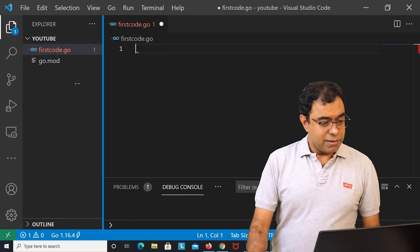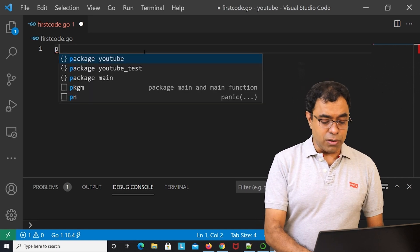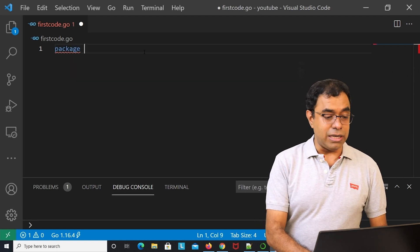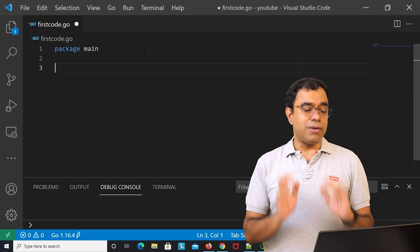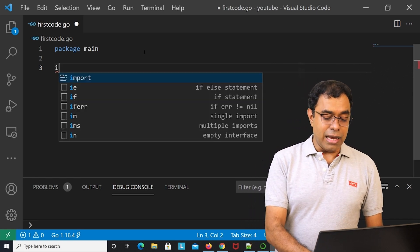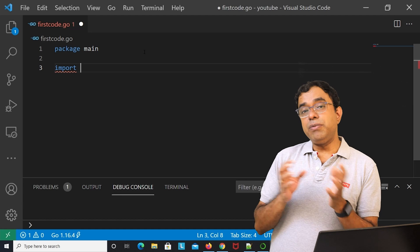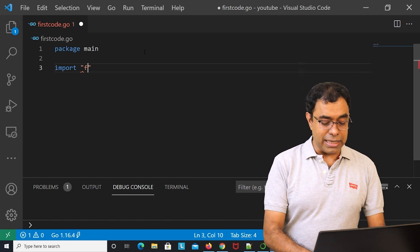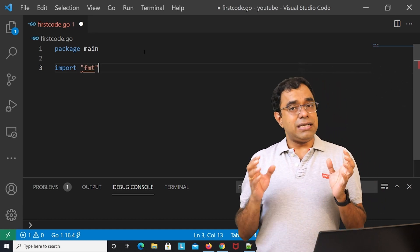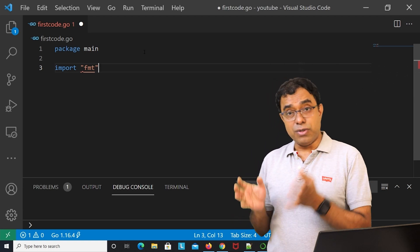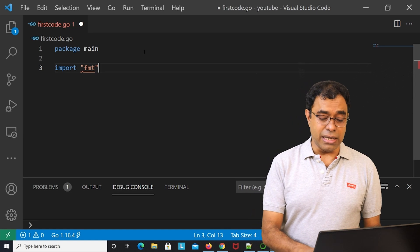Let's write our first code. My file is firstcode.go. Every file in Go belongs to a package, so write: package main. And we need to import the input/output library called fmt — think of it like #include iostream for C++ or #include stdio.h for C.